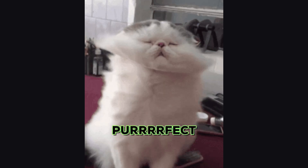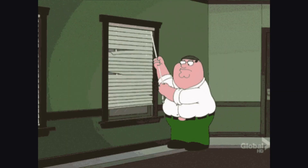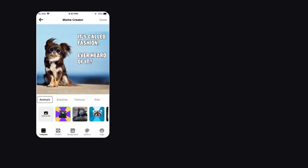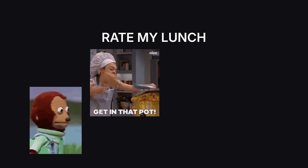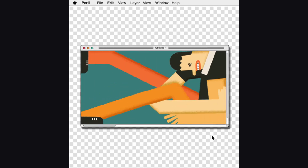Forget perfect — just build a project that works, even if it looks like it was styled by a drunk CSS file. It can be a joke generator, a habit tracker, a weird 'rate my lunch' app — whatever. Doesn't matter what it is. What matters is you wrote it, not a tutorial, not ChatGPT — you.